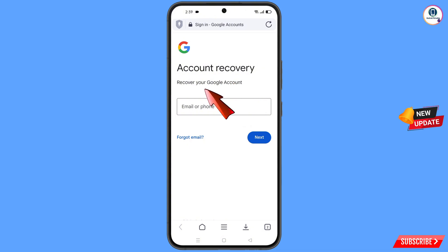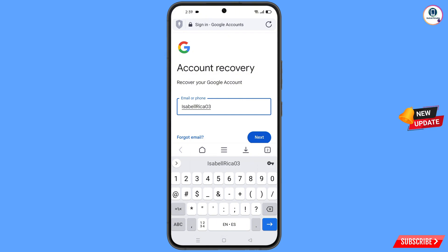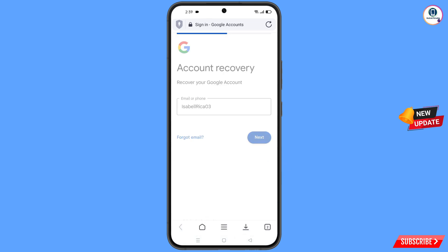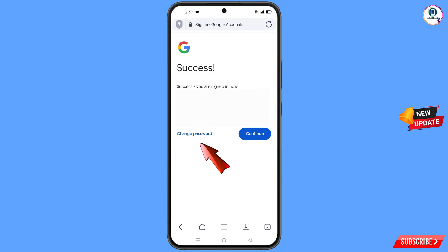Now here you have to enter the Gmail account that you want to recover. Tap on next. Then a success option will appear and you will see two options: change password and continue. Simply tap on change password.